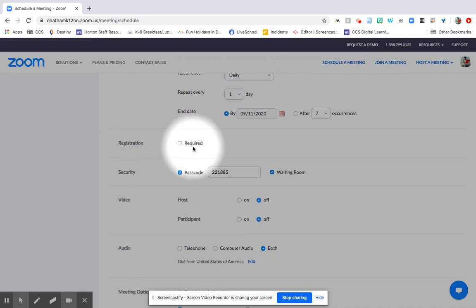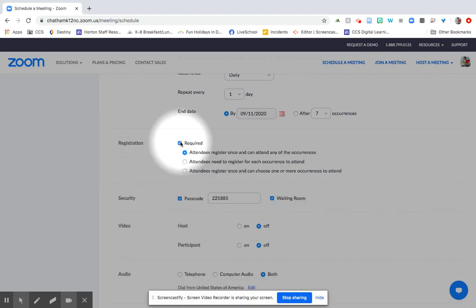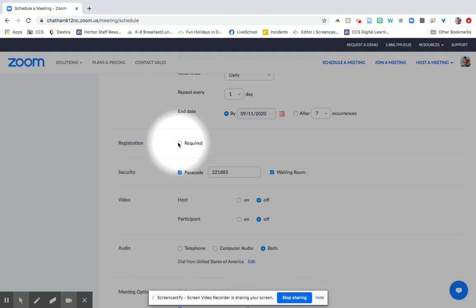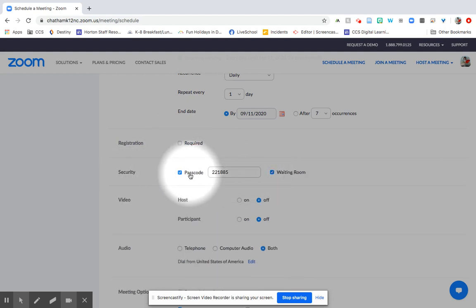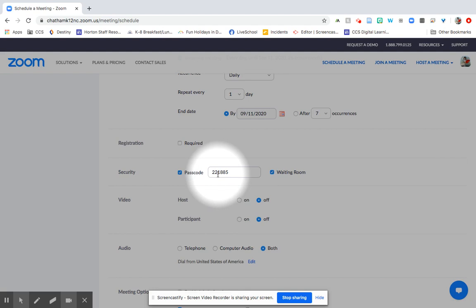You can decide whether or not you want to require registration. I usually don't. You can set a passcode for your specific Zoom meeting. You can use the one that Zoom already automatically provides or you can type in something else if you think that will be easier to remember for folks.